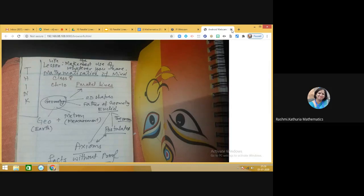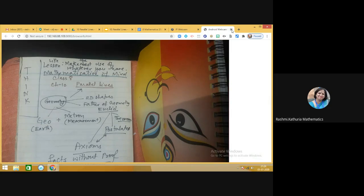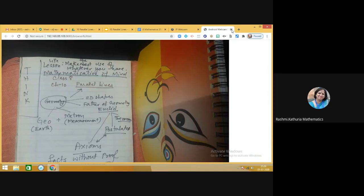The purpose of studying mathematics is the mathematization of mind — think, think, and think. Once you start thinking, it helps us devise and design new processes and concepts which help us solve problems in life. This chapter — Class 8, Chapter 10, Parallel Lines — belongs to the branch of mathematics called geometry. The word geometry comes from two Greek words: 'geo' meaning earth and 'metron' meaning measurement.